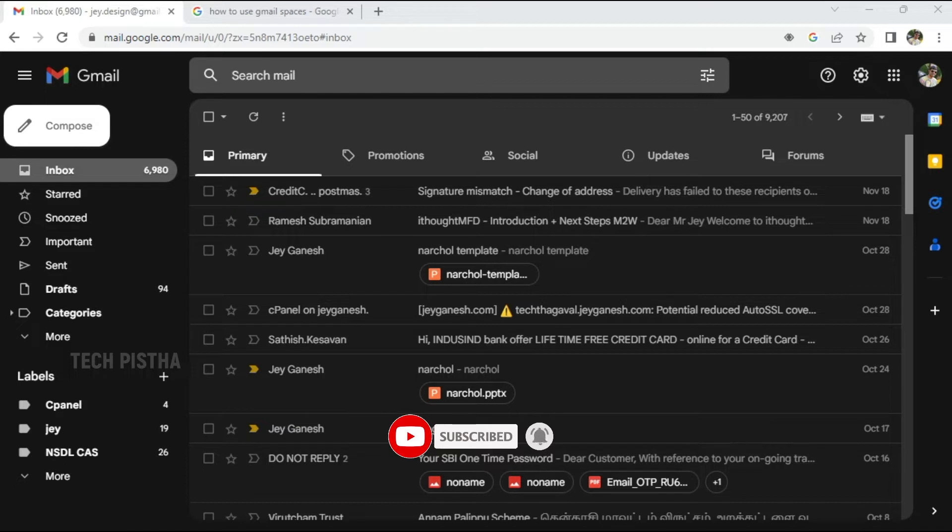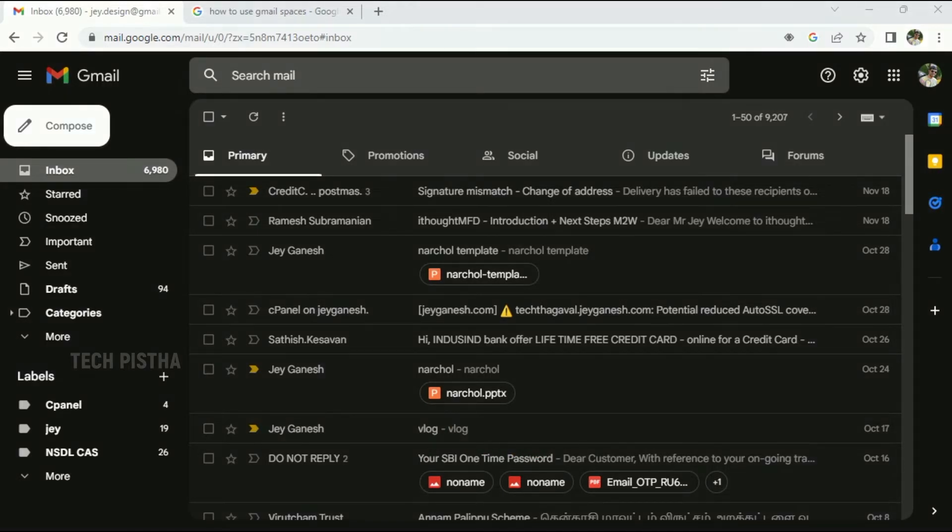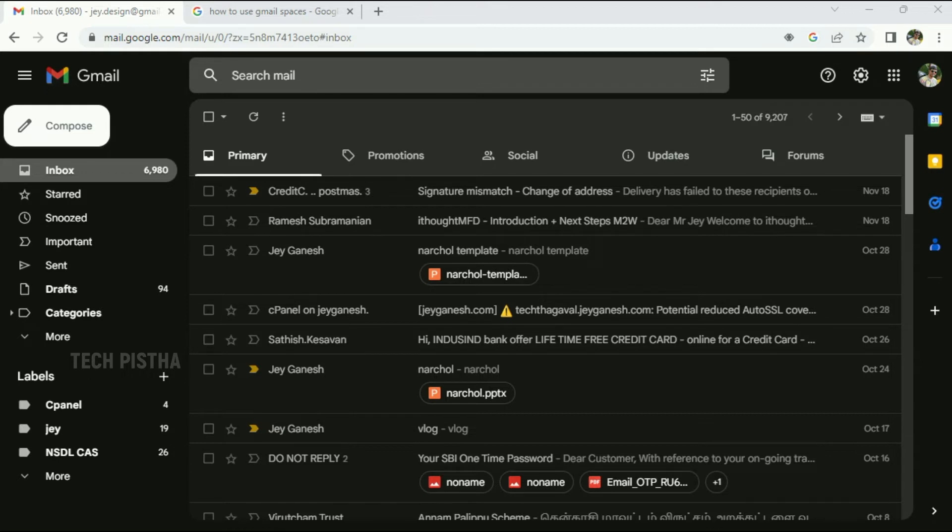If you would like to create a group and chat with this group or send a message to all group members, then you can use the Gmail Spaces feature. Let's learn how you can use the Gmail Spaces feature.